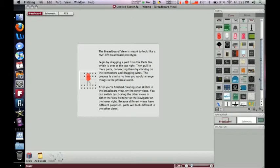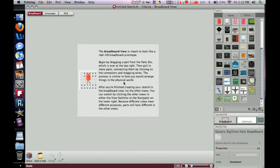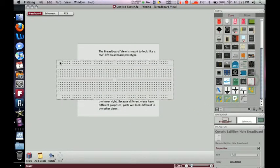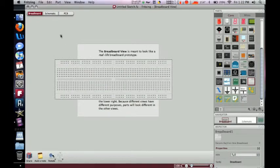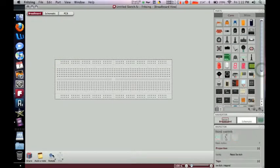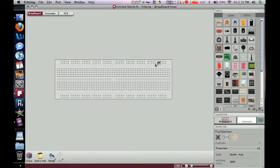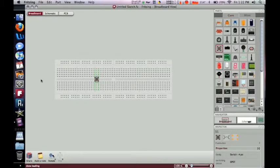So the first thing we're going to go ahead and put in is our basic breadboard. Now that's it. We're going to go ahead and drag in our button because we are going to be doing a button code. So I'm just going to go ahead and bridge these over to save some space.